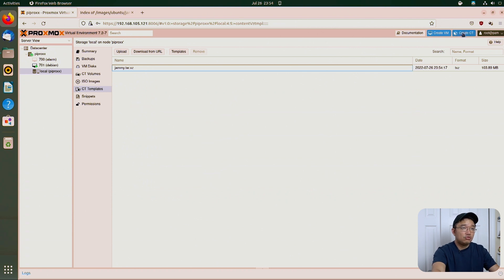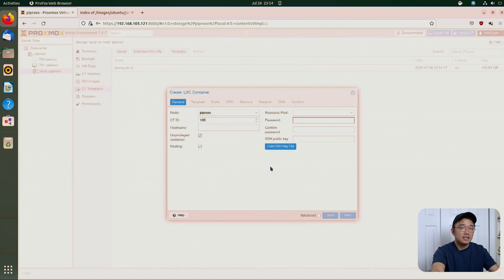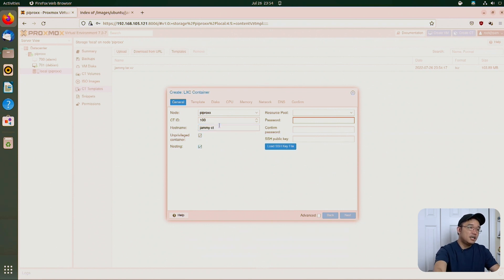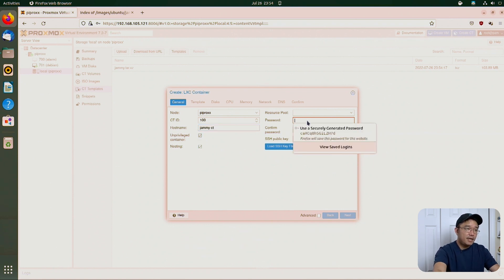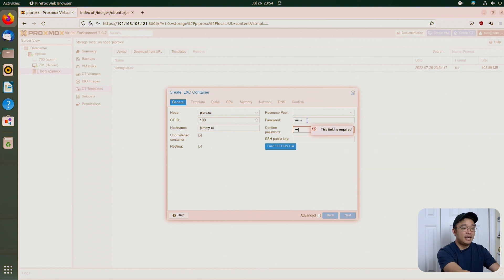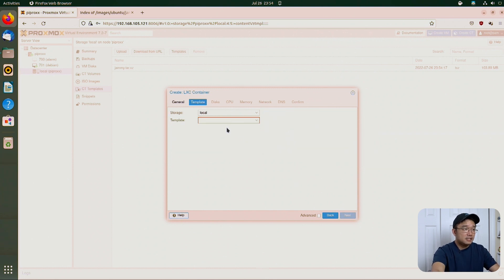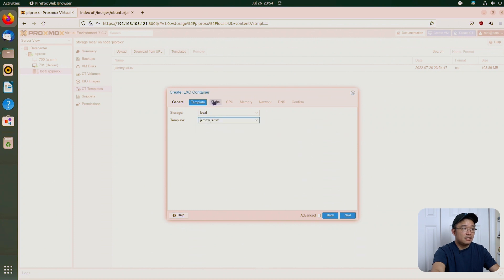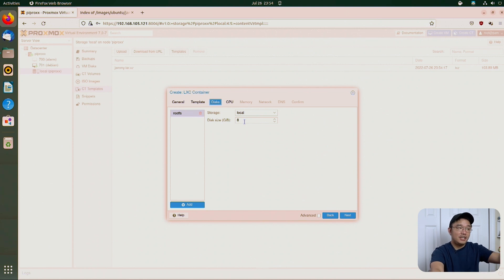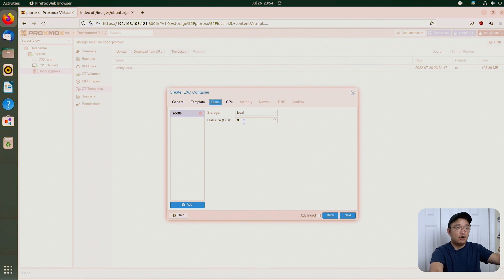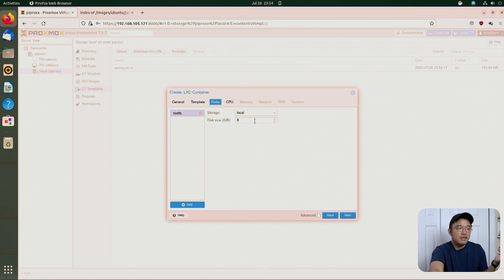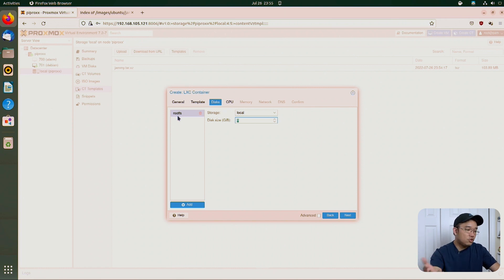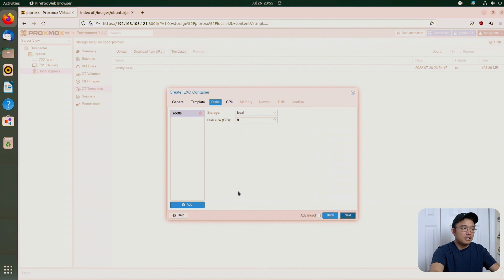So now if I go to create CT on the top right, we can now put in our hostname. So I'm just going to call this jammy-ct. Set the password up. Next, go to templates. And I have my jammy template. Go to disk. Since it's a template, you don't require much space. Like even the image itself zipped is only about 100 megabytes or 103 as you can see in the background. So you could leave that as 8 gigs. But if you know your project is going to require more space, if you're compiling something or whatever it is, you could go up to 16 or whatever. So I'm going to leave it on 8.